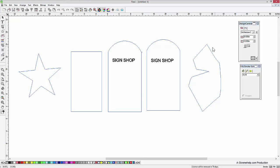So this is a great way to design custom design areas within Flexi. Thought you might enjoy this and could use it in your shop.